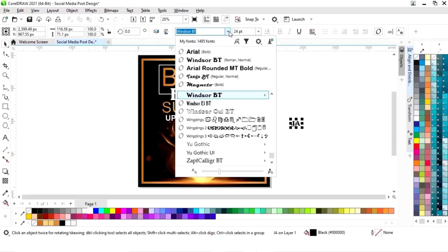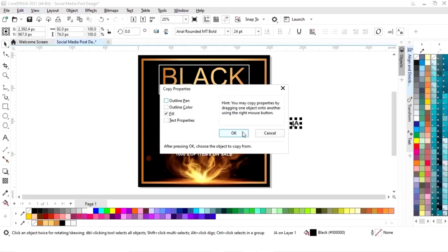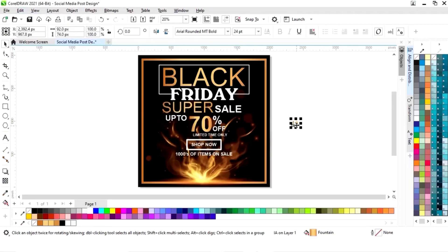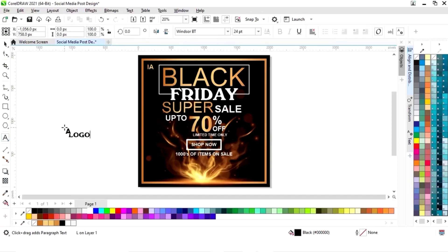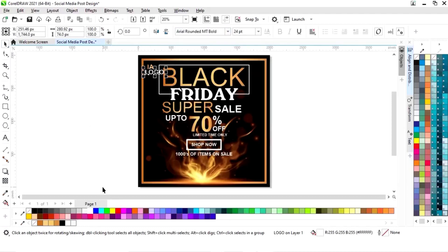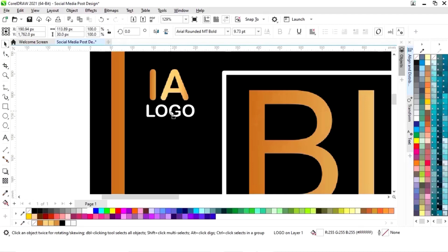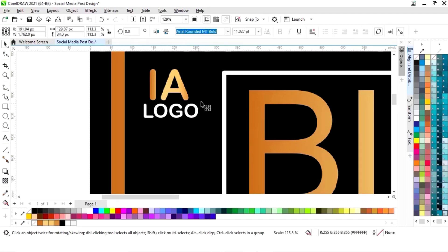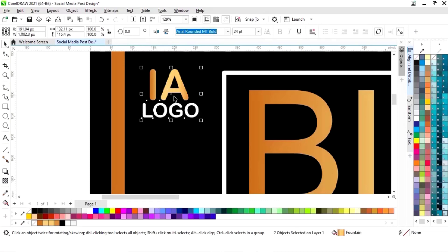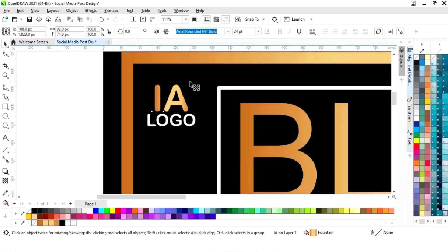Now we will place a logo — I am just making a simple logo. Now again we will copy the properties and we will place it here. Now we will select both and press C to align center. Now we will decrease the size.